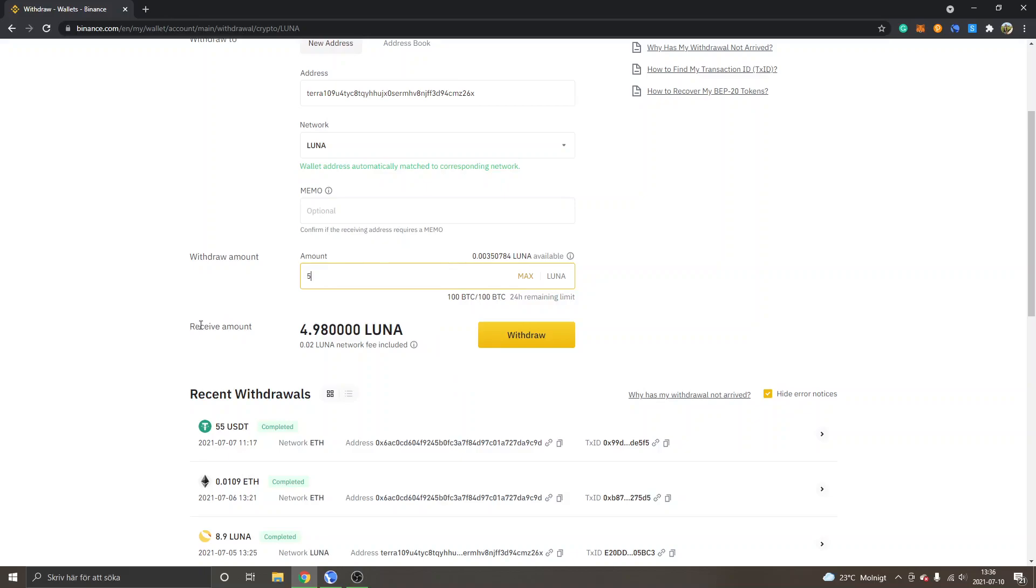You'll see receive amount, so it will be a small Luna amount as a network fee and transaction fee. So I will receive about 4.98 Luna.